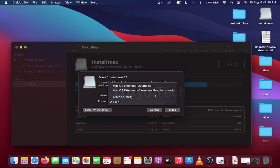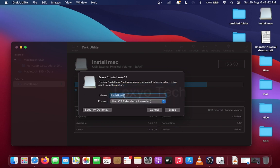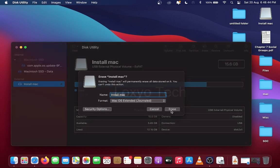The last two formats MS-DOS and XFAT are used in Windows PC. The first two options are for macOS. Change the format to macOS Extended Journaled for creating bootable drive. Then click Erase.